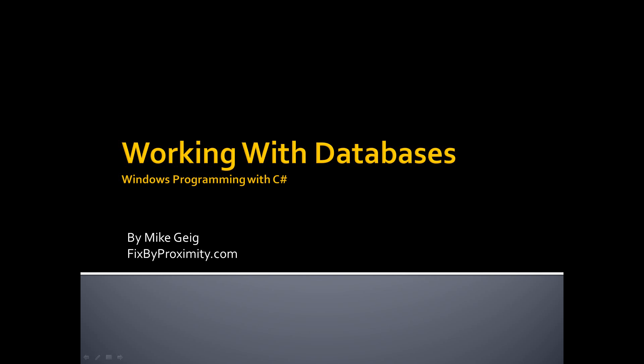Hello, my name is Mike Geig, and welcome to Part 12 of my video series on Windows Programming with C Sharp.